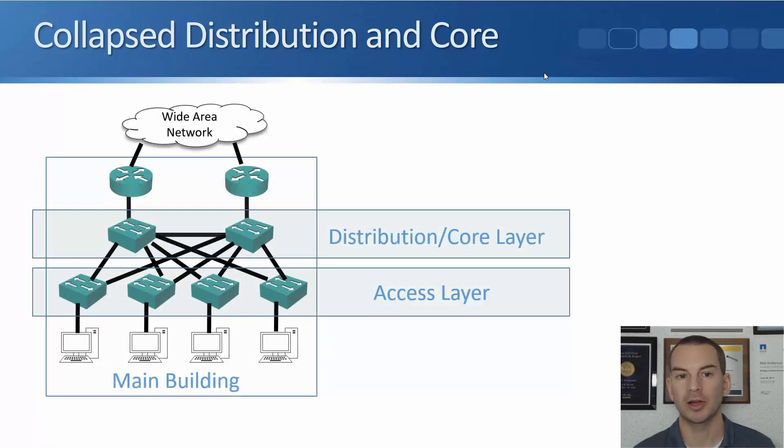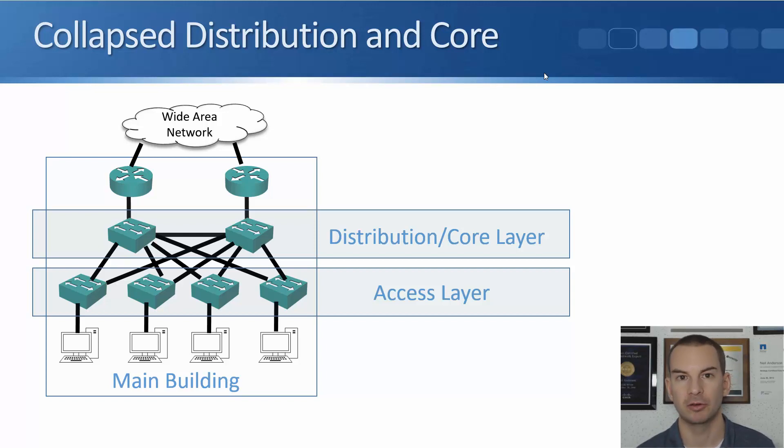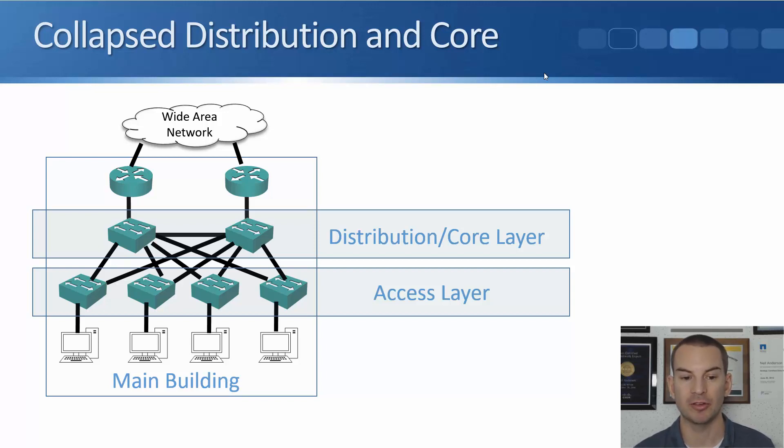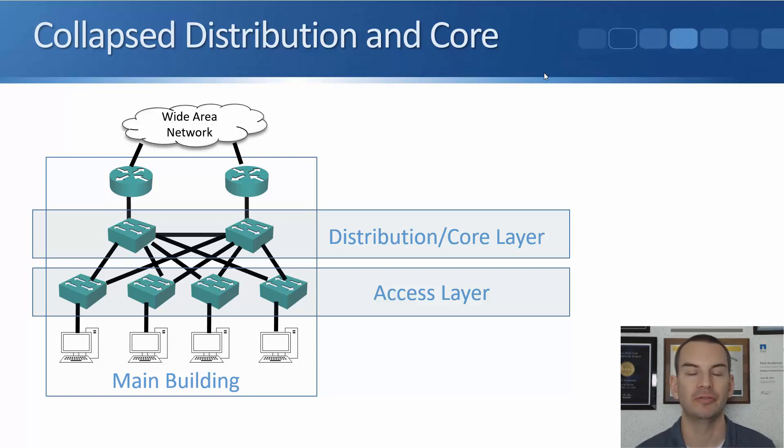So this is what a collapsed distribution and core looks like. We don't have separate physical devices for the core and the distribution layer. We have a pair of switches here in our main building and they are being used as both the distribution and the core layer switches. So they fulfill the functions of both.